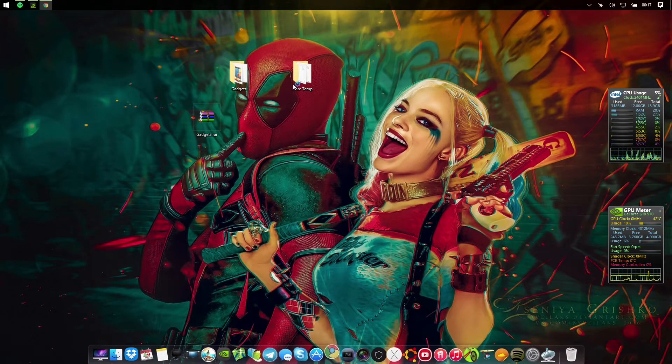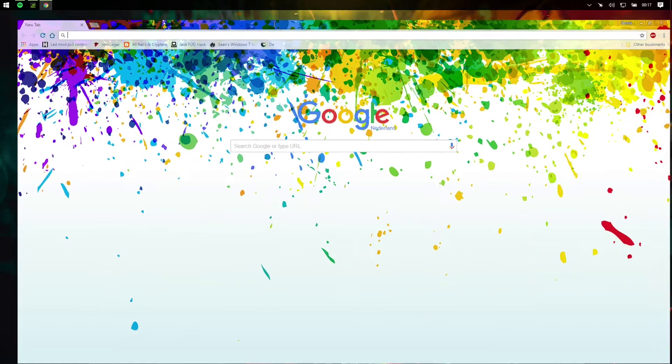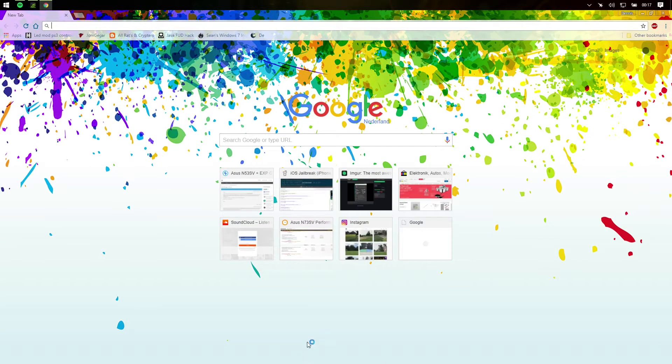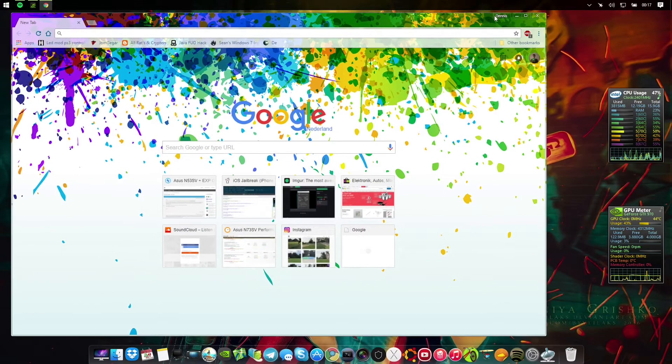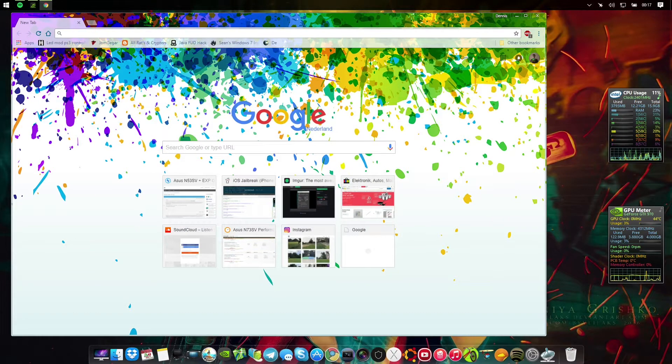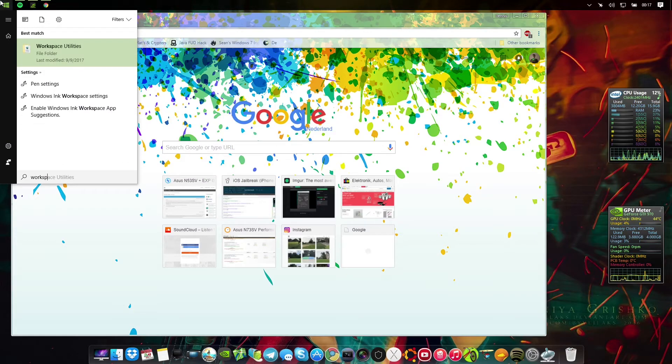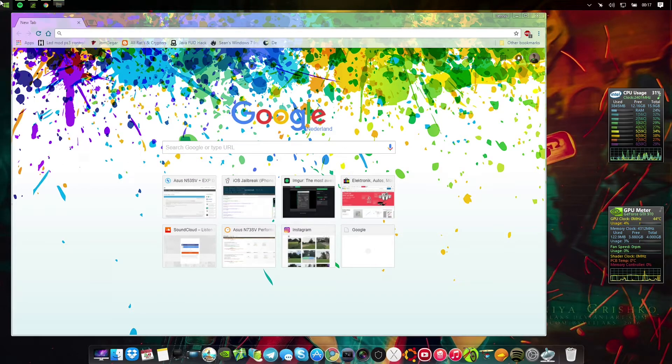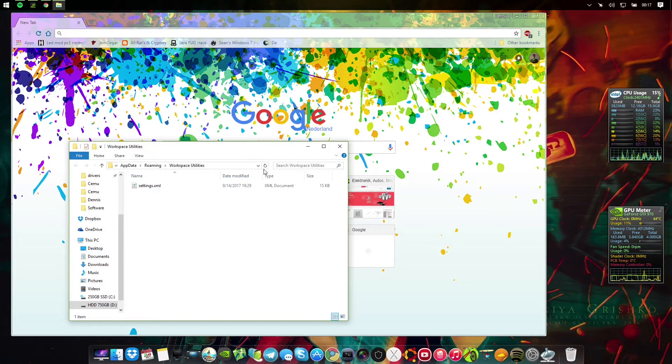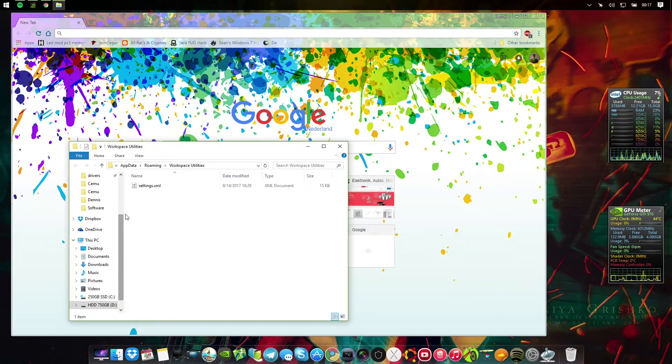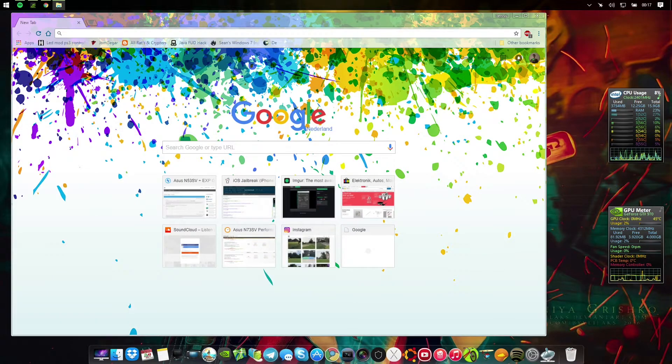You can run everything pretty much from here. So what I do to not get this issue, as you can see if I full screen it goes over the dock, I have another program which is currently disabled. It's called Workspace Utilities.